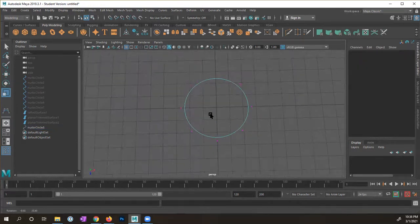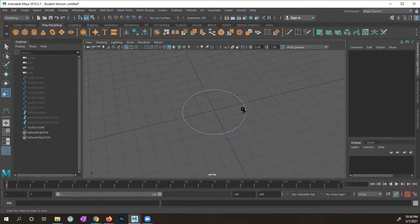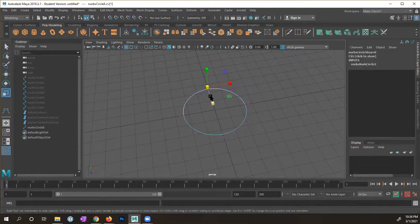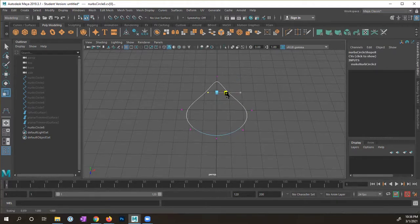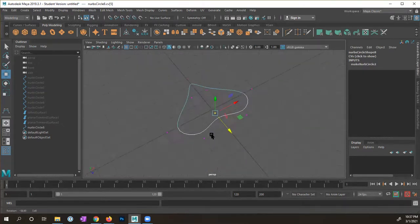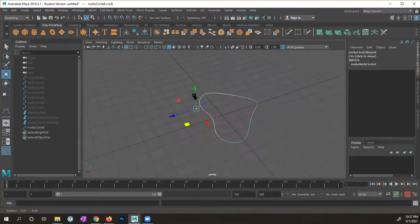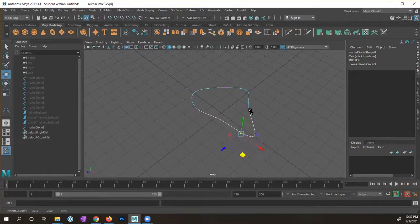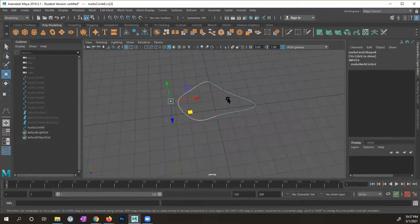I'm going to right-click on it and go to Control Vertex. You can see right here the first and second control vertices, showing the direction — it's going counterclockwise from this view. I'm going to select some of these and manipulate the shape. I'll switch to the scale tool to create something like this — pushing some out, pulling others in — kind of like a heart shape. It doesn't have to be symmetrical.